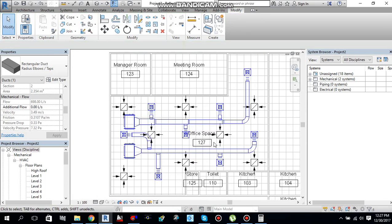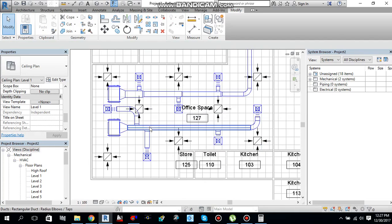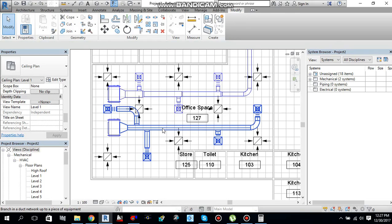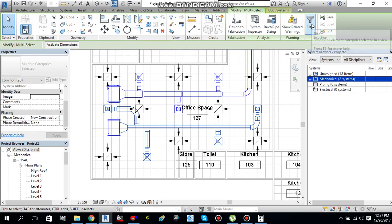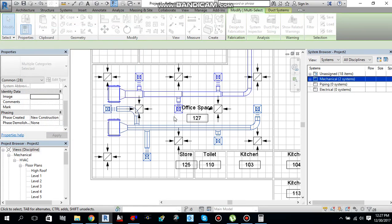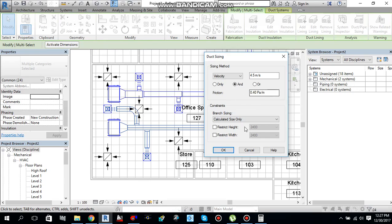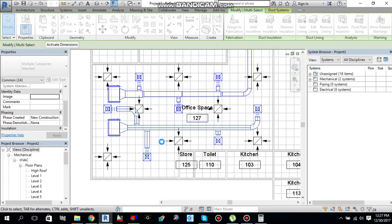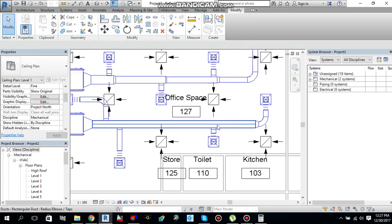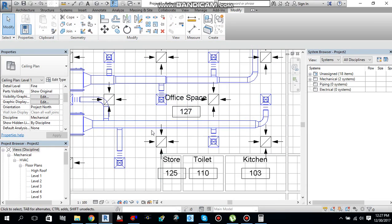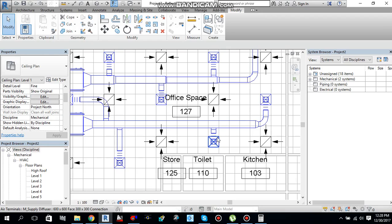Now applying the same method for the second machine. Hover the pointer over one of the ducts to highlight it, press Tab once then again to select ducts and diffusers, left-click to select, then go to Filter and uncheck Air Terminals, say OK. Again go to Duct/Pipe Sizing, velocity 4.5 maximum, friction 0.40 Pascal per meter, say OK. Done. Now I need to split this duct into different pieces after each branch.